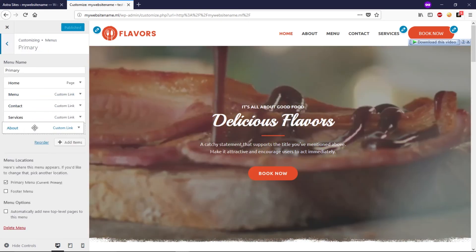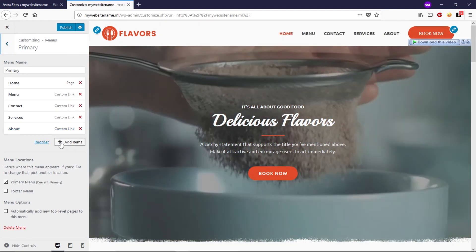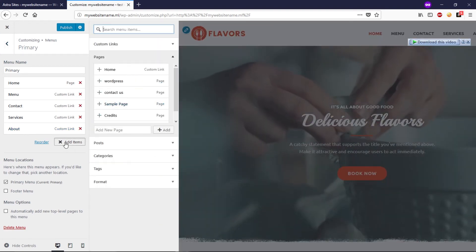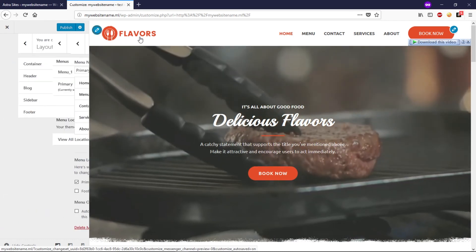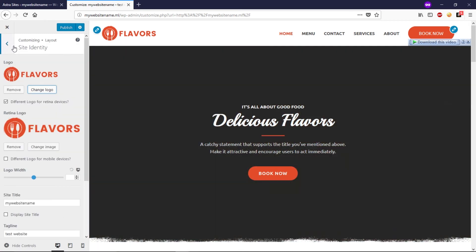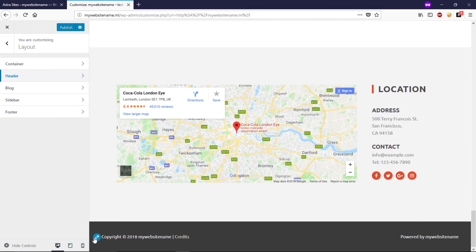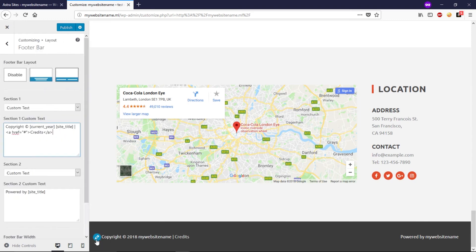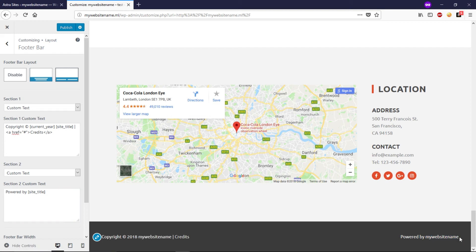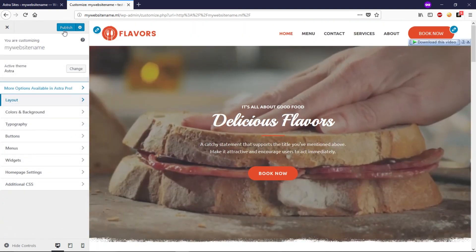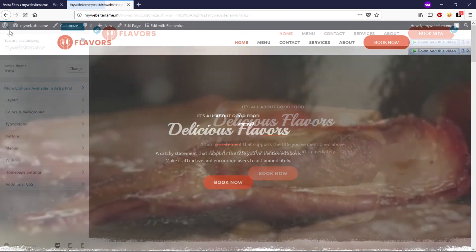You can click on the menu pencil icon to edit the menu — drag and drop items, reorder pages, or add new items. You can also change your logo if you have one prepared. Scrolling down, you can find other pencil icons to edit sections — for example, changing your website name or tagline. Once you're happy with your changes, simply click Publish.